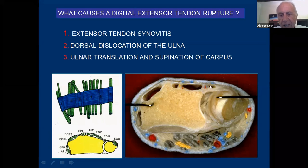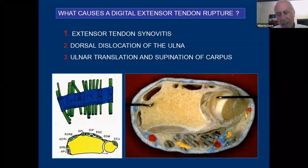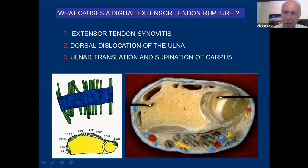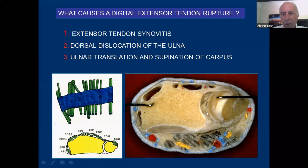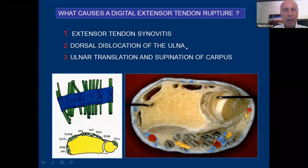Finally we have the extensor digiti minimi, which is separate from the radius in a different compartment. And then the extensor carpi ulnaris, which is really attached to the ulnar — it can do extension of the wrist or ulnar inclination depending on the position of the radius in relation to the ulna. What causes the digital extensor tendon rupture is not the dorsal dislocation of the ulna — because the ulnar head can be dislocated and the extensor tendons remain in place and will never cause a rupture. It's the ulnar translation and supination of the carpus that causes extensor tendon rupture.